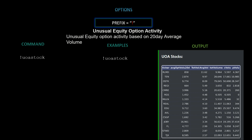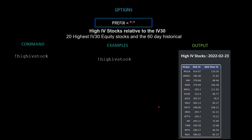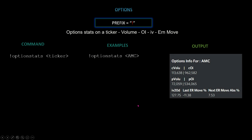Next we have unusual equity option activity based on the 20-day average volume. Command is `!uoastock`. We also have high IV stocks — the 20 highest IV30 equity stocks along with the 60-day historical. Command is `!highivstock`, and it will return the top high IV stocks as shown on screen.